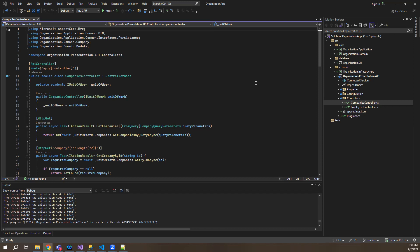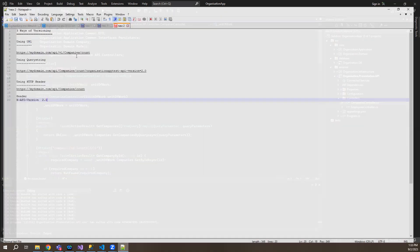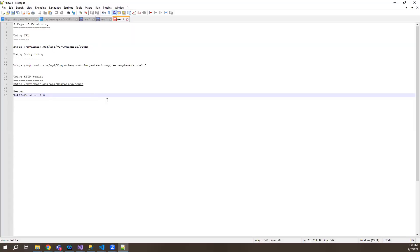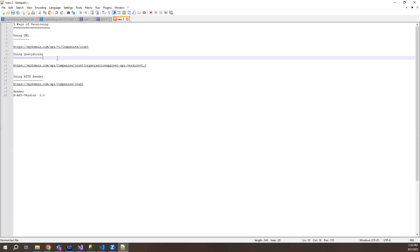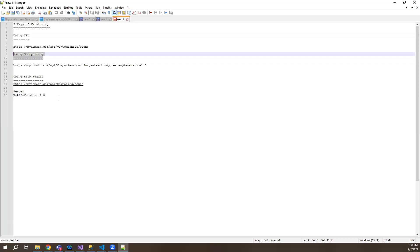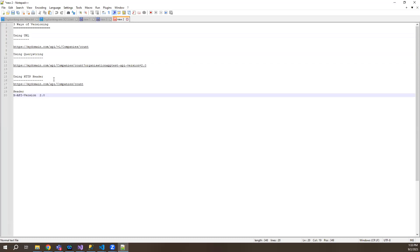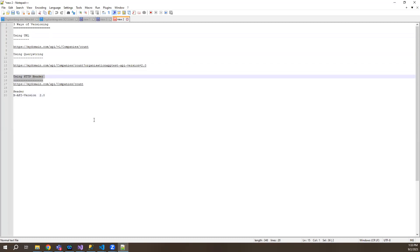Or there are two other ways I'll just be touching upon them, so that there is least downtime as well. So let me show you the three ways. There are three ways of versioning: one is using a URL, one is using query string, and one is using an HTTP header.